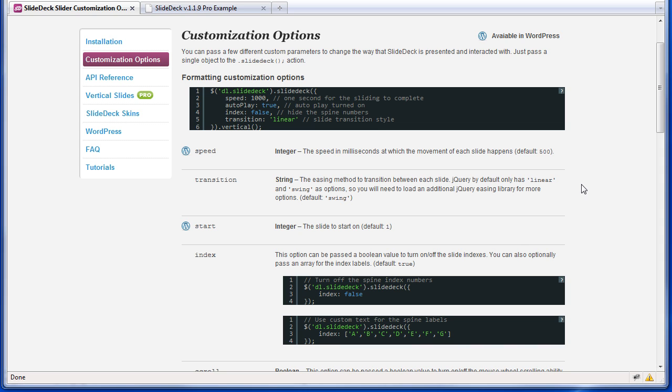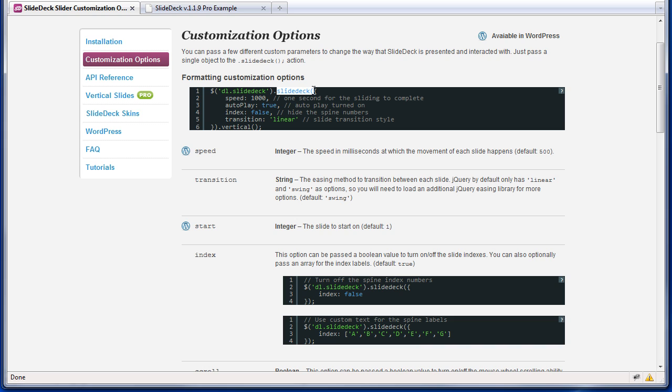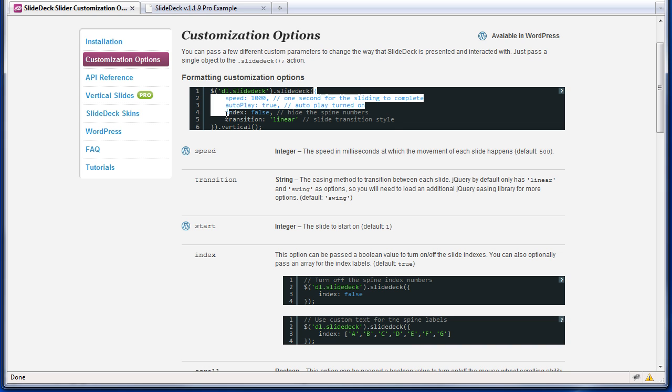Hi, I'm going to be talking about how to pass options to a slide deck function. When you make a slide deck, you use a jQuery selector, the slide deck function, and then this collection of options that are enclosed in a JavaScript object.